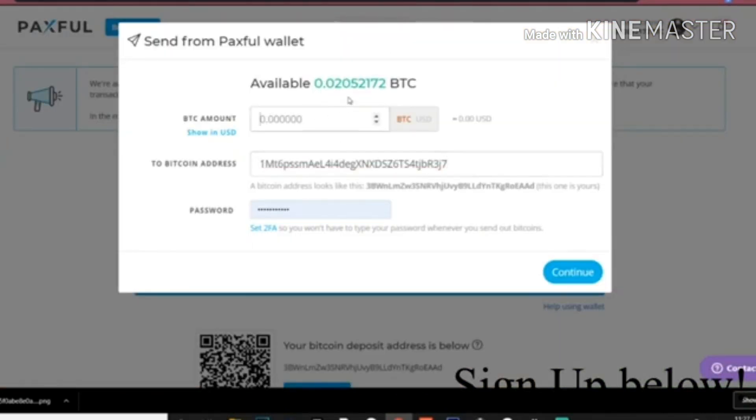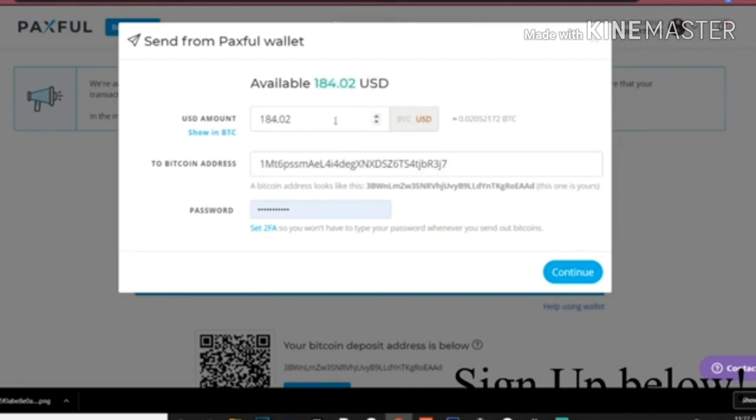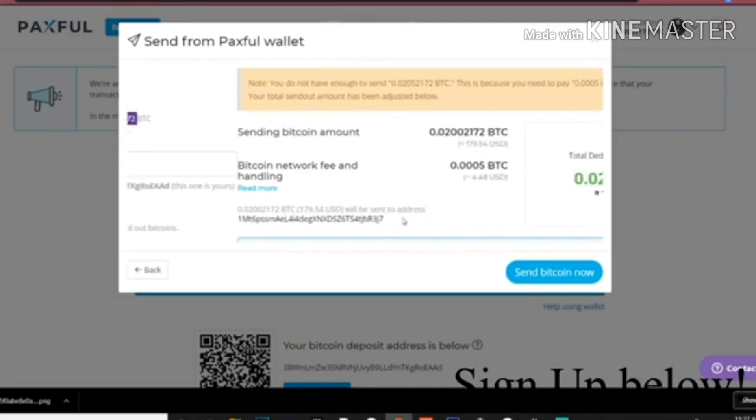Enter in the address and you can either just click this and it sends the full amount, or you can click USD and you can put how much you want to send. But I'm just going to send it all, so I might as well.